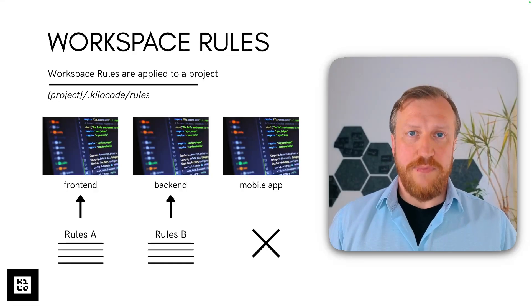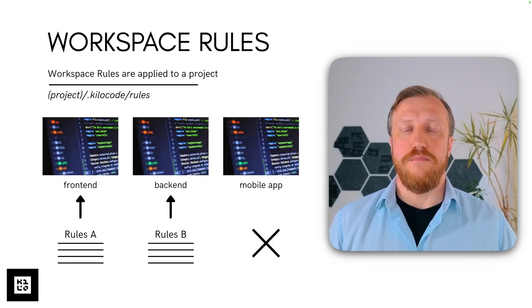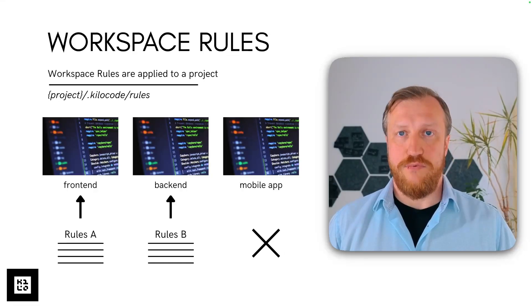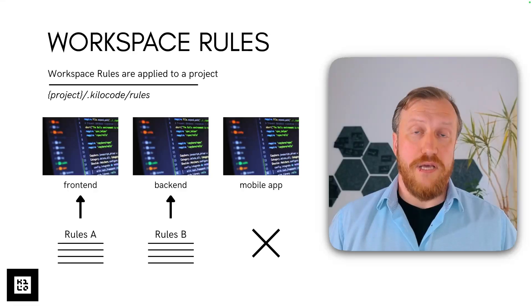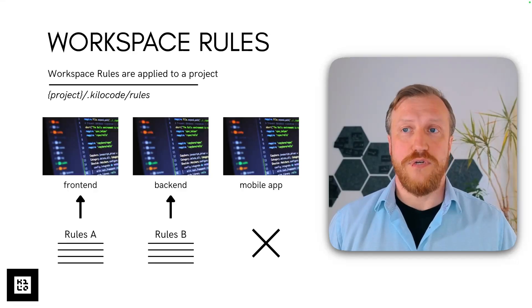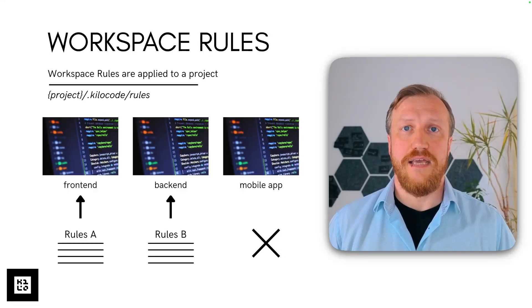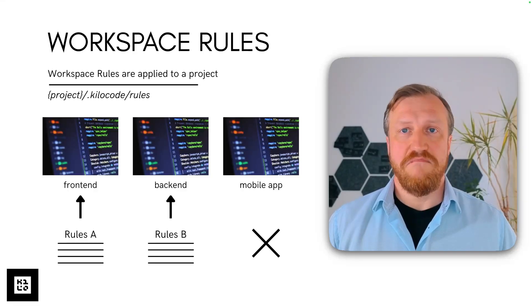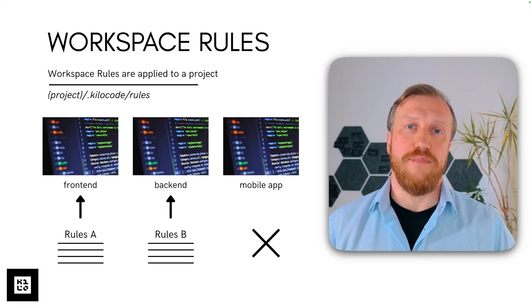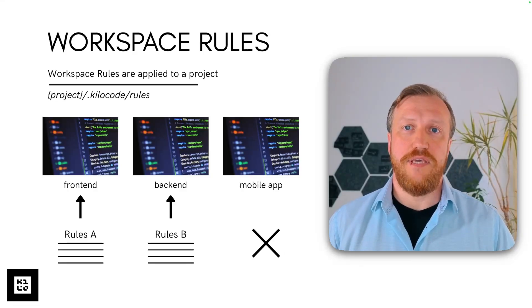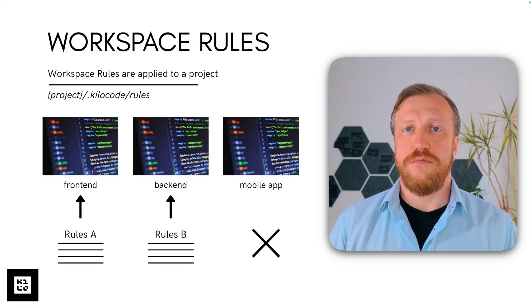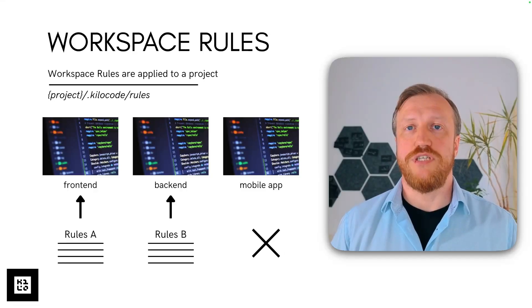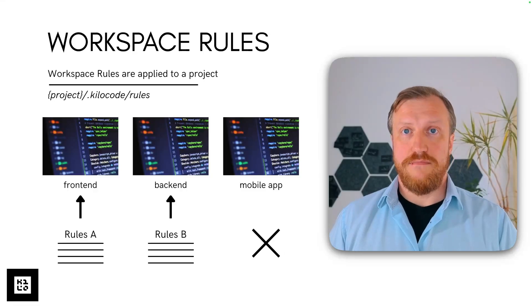Then workspace rules. Also, you can meet them being mentioned as project rules. They are applied to a specific project. So, for example, your frontend can have some rule set A, then backend can have rule set B, and maybe mobile application project doesn't have any project-specific rules at all.